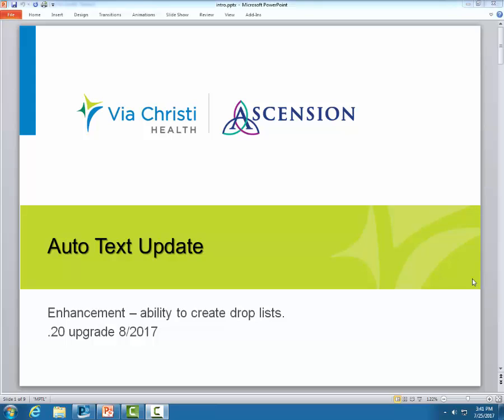Hello, welcome to today's training video. We will be covering one of the big advancements with the .20 upgrade. It is the ability to create a drop list within your auto text. We are going to start by demonstrating how to create an auto text and adding the drop list within the auto text.